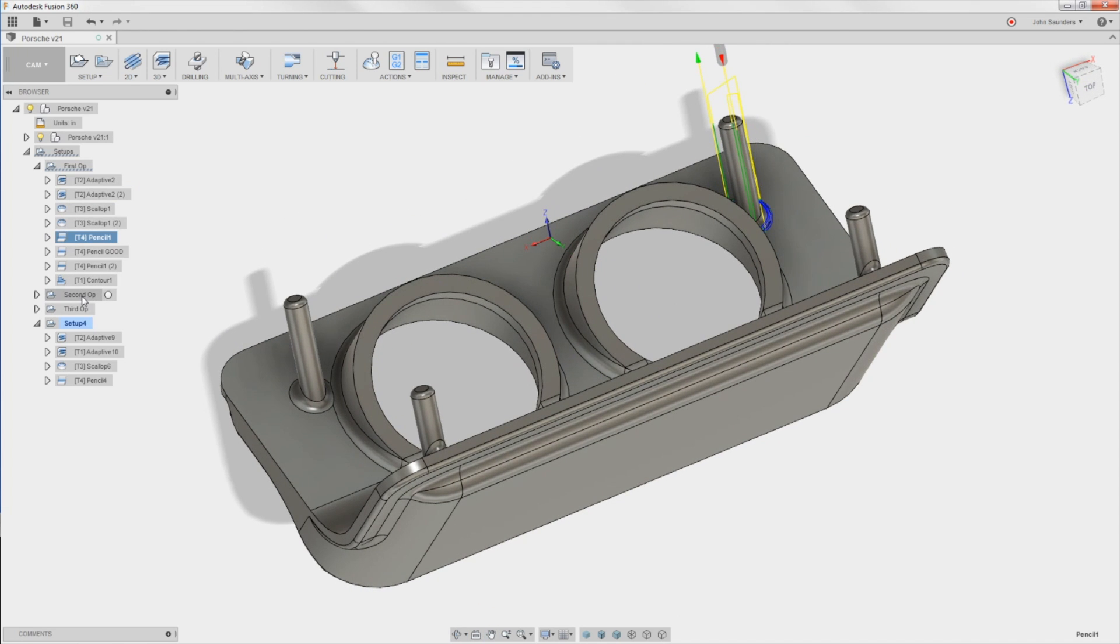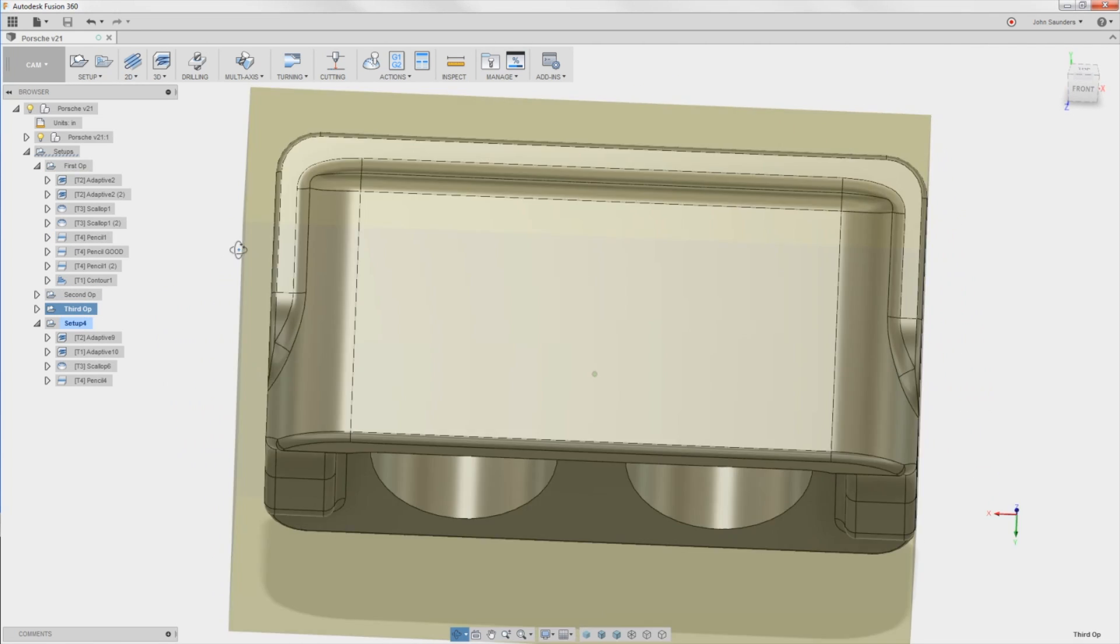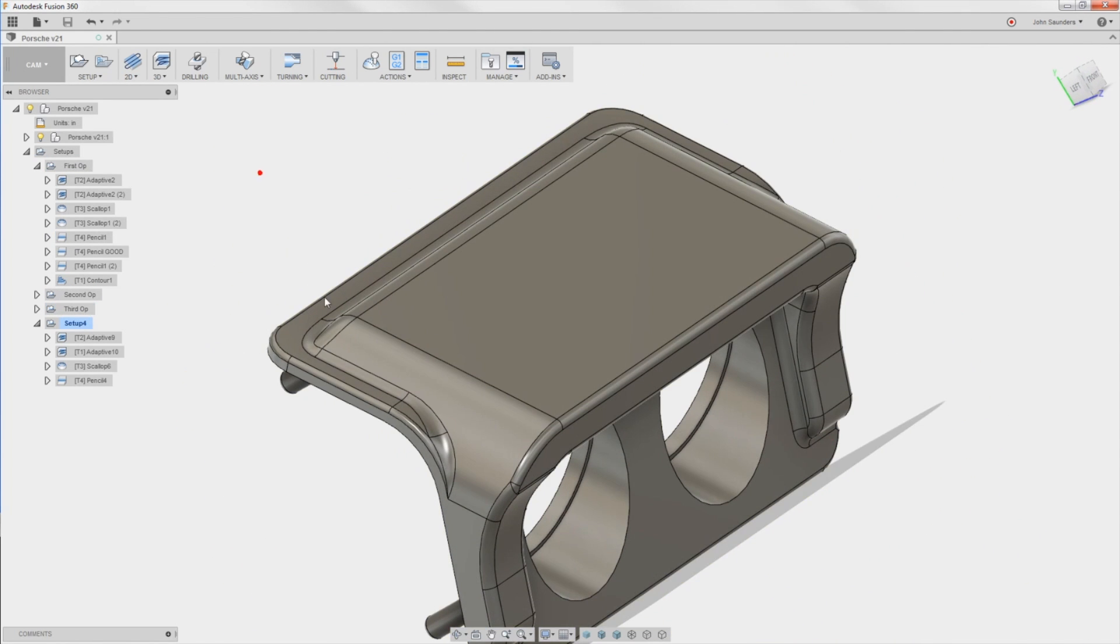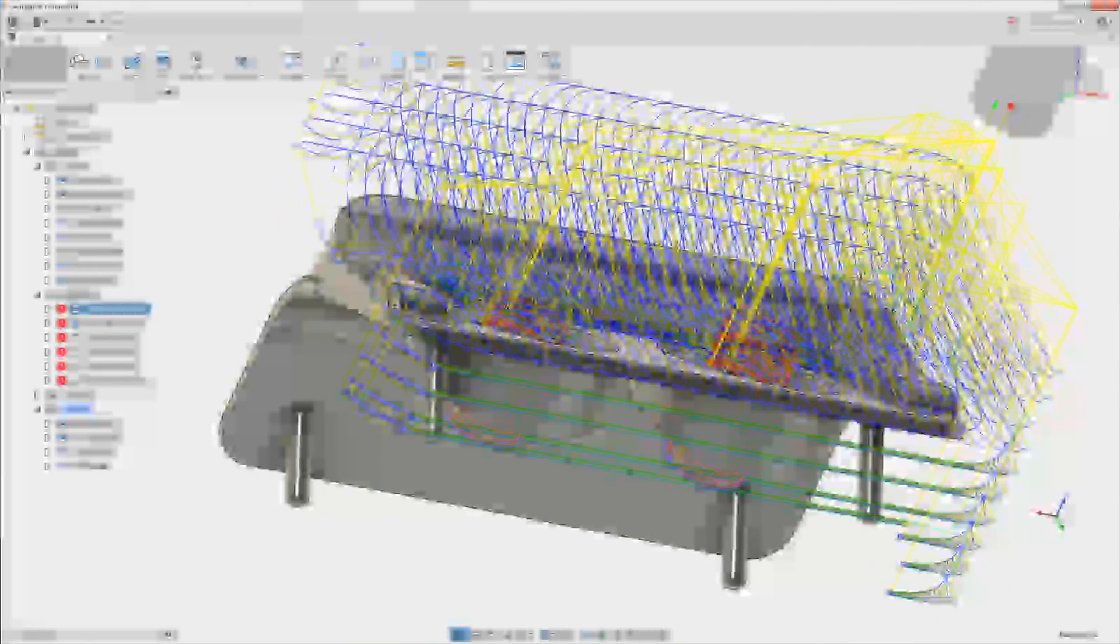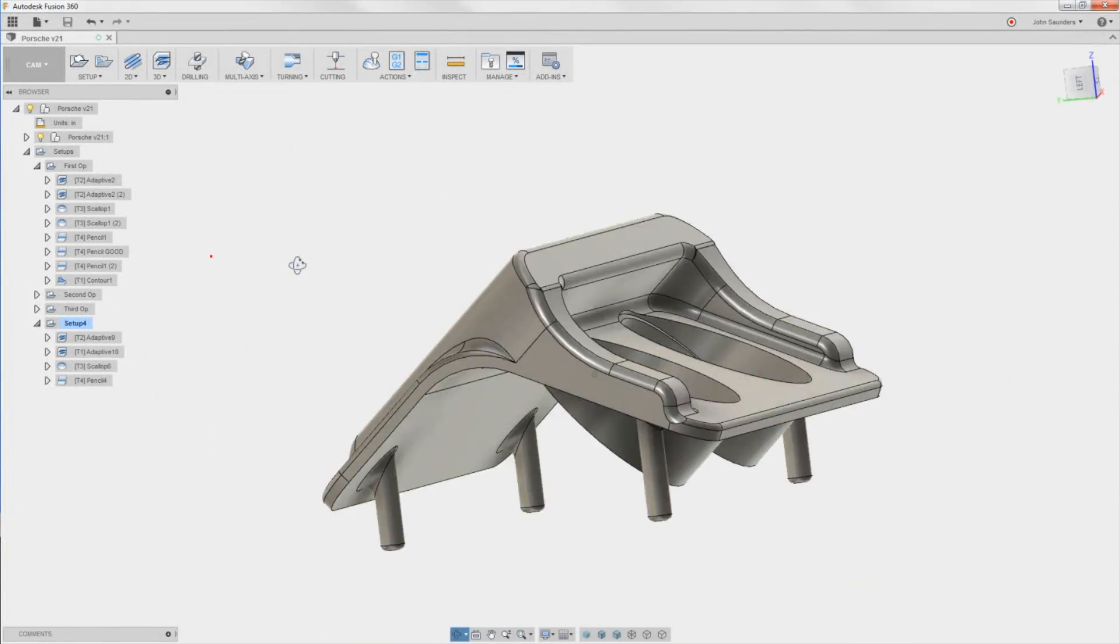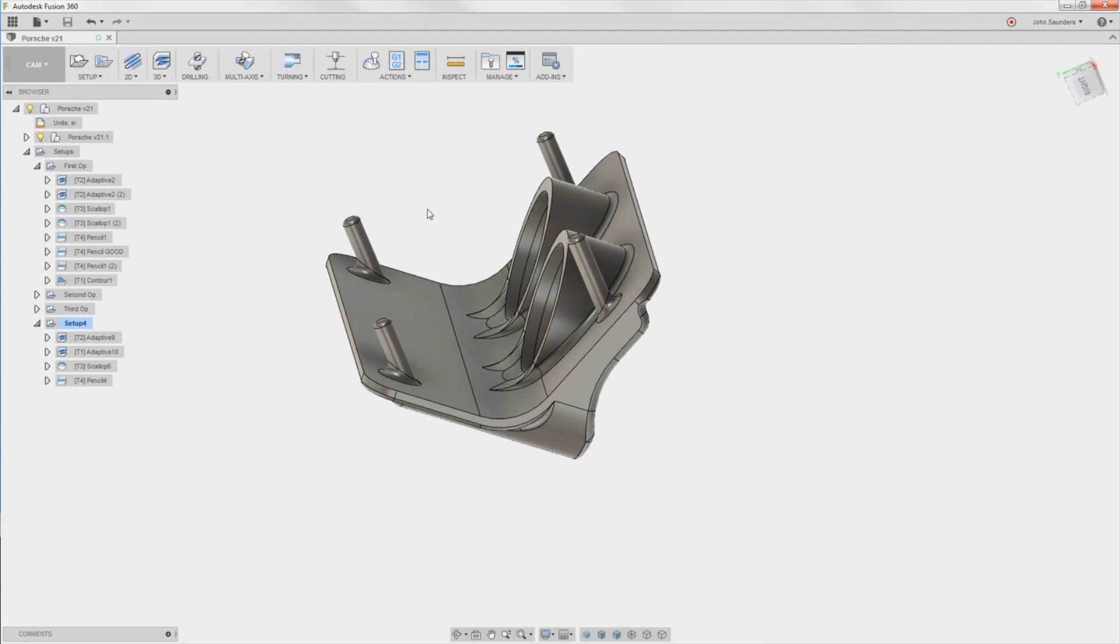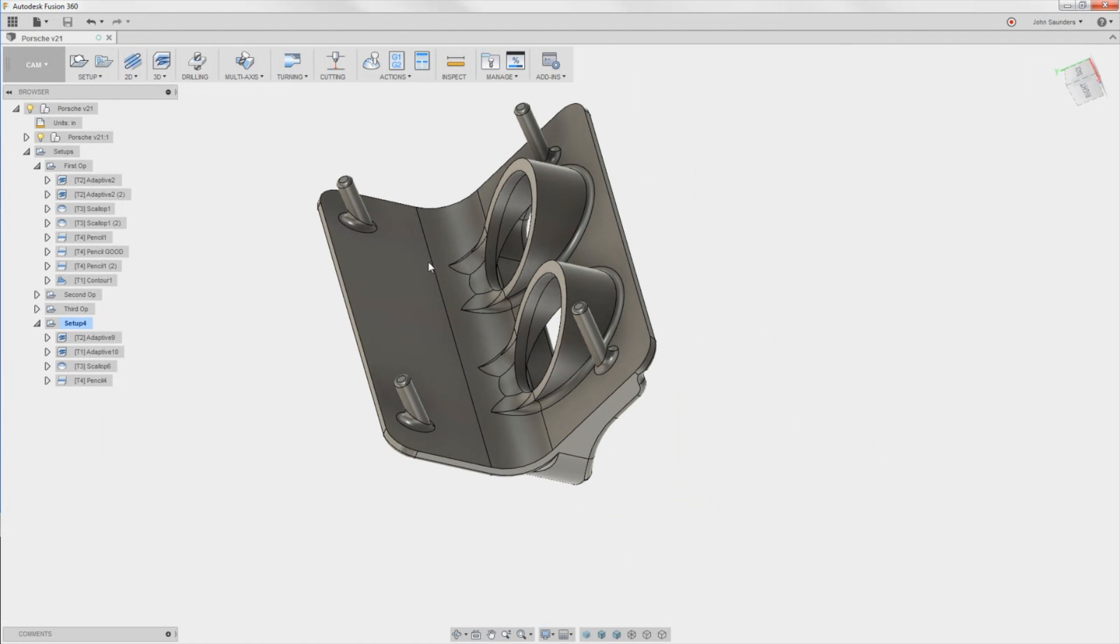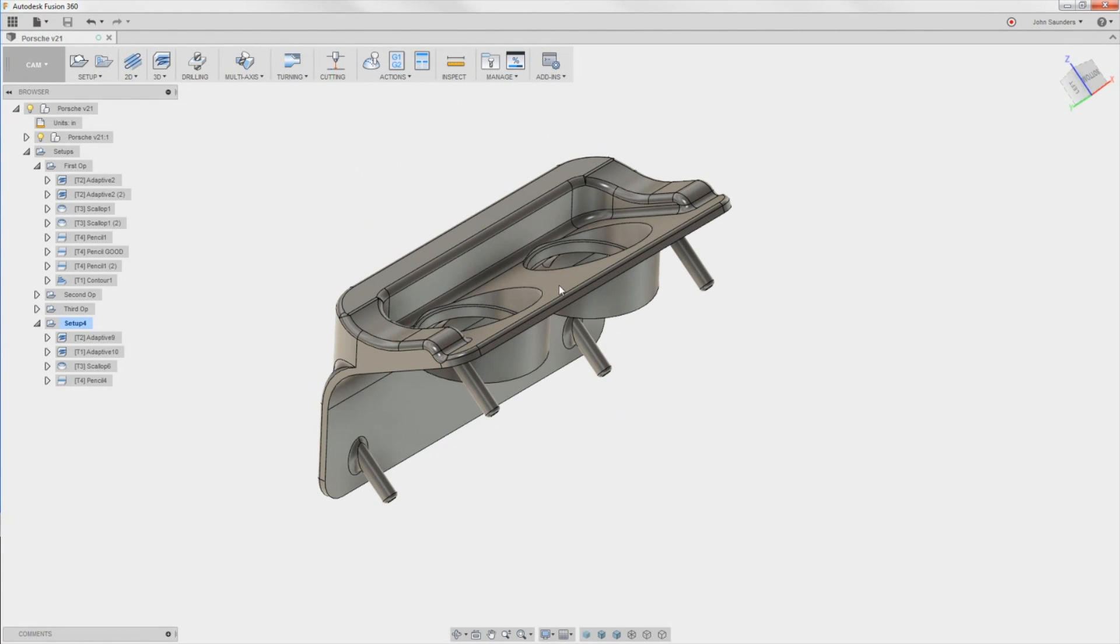So now we need to move on to the second op and the third op. The second op I picked to be the gauge faces. Again, with the idea that, tell me if you guys agree, if you've heard of this before, but you always remove the most material in the first op. So that's why we did the inside of it. And then the second op will be the second most amount of material from a work holding and rigidity perspective.